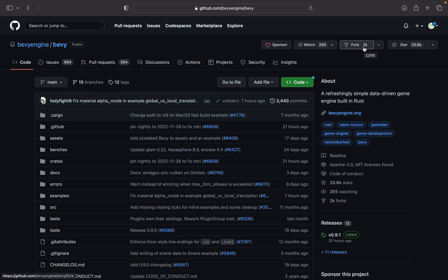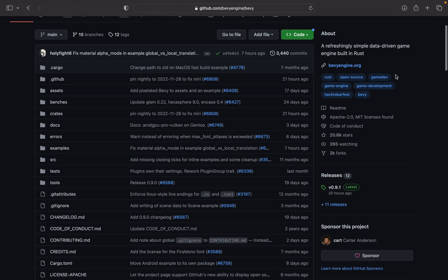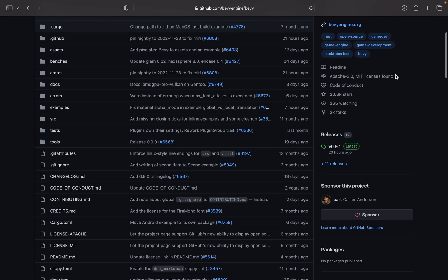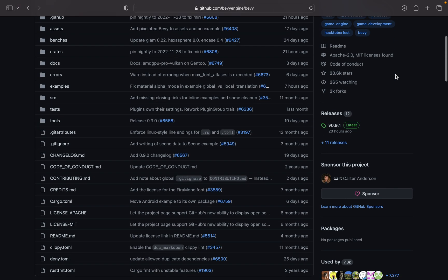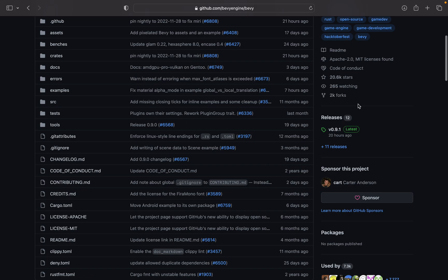It's been forked about 2,000 times — we got 2K on that — and it has about 20K stars. This is very, very active. Updated 20 hours ago!